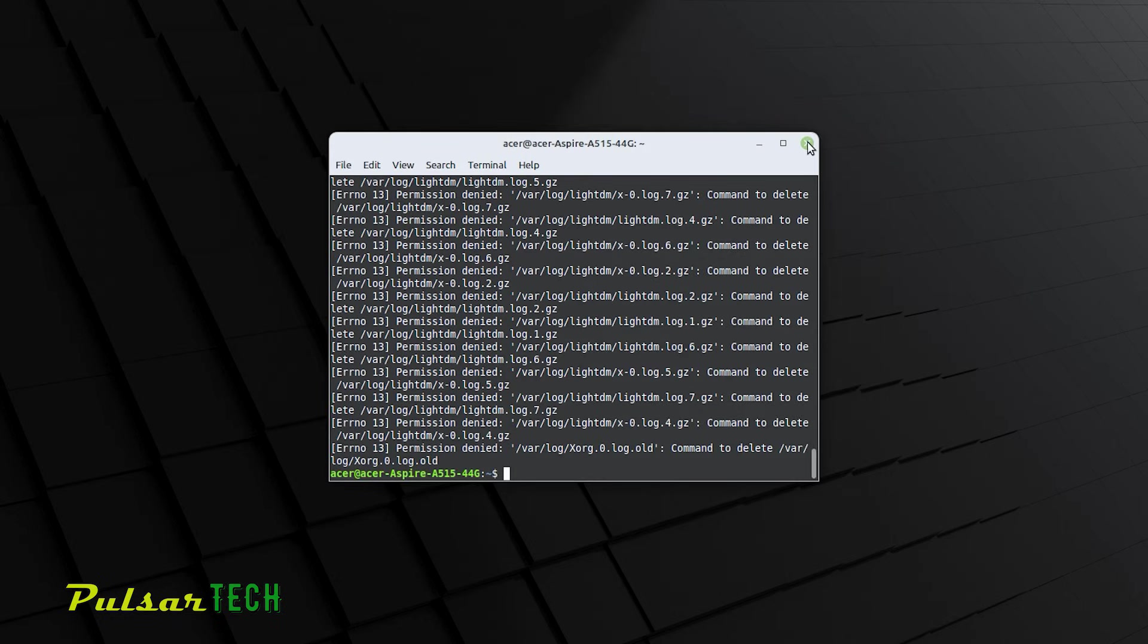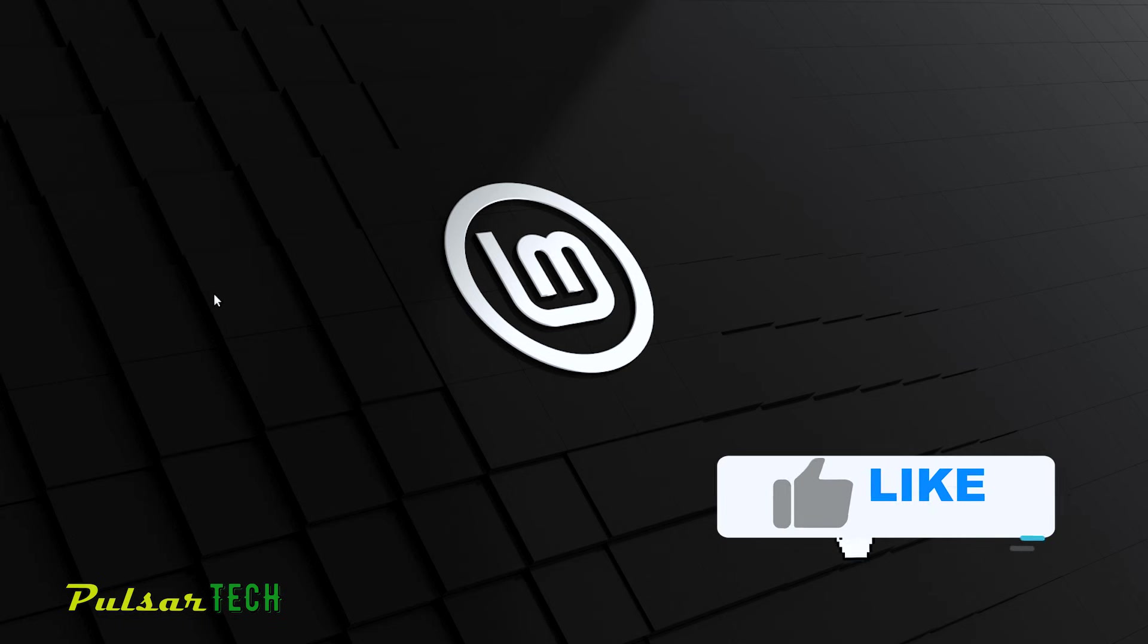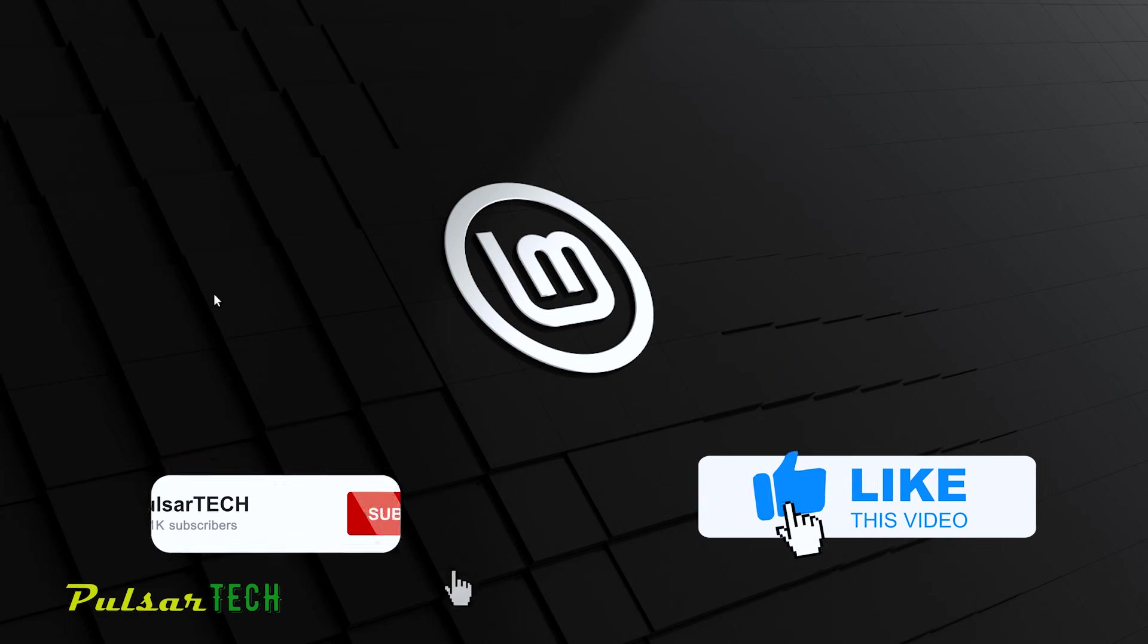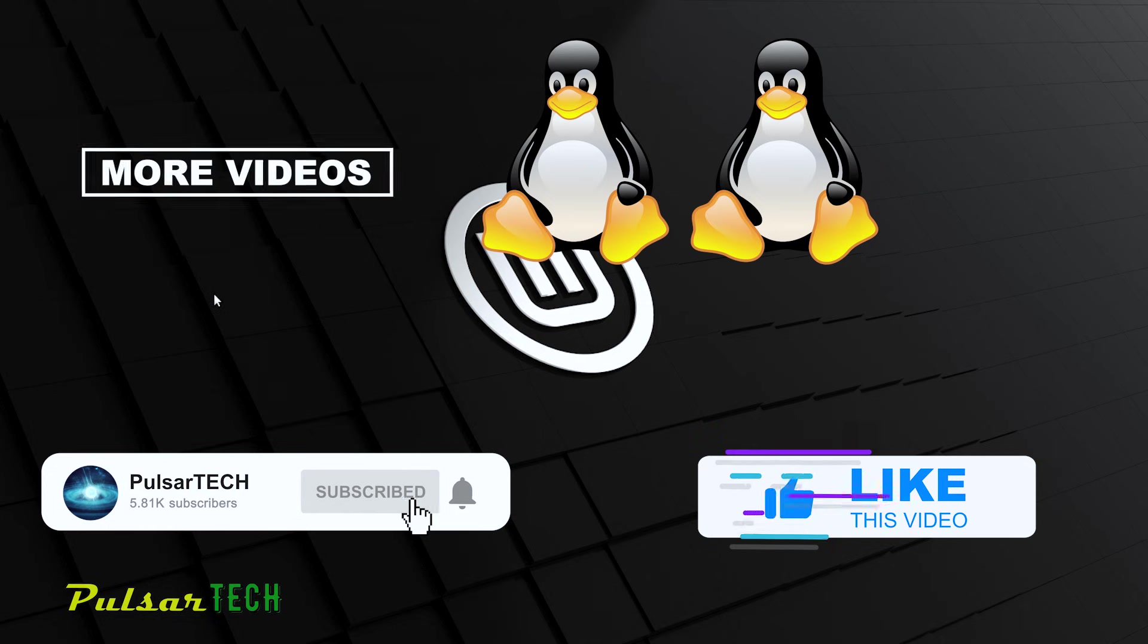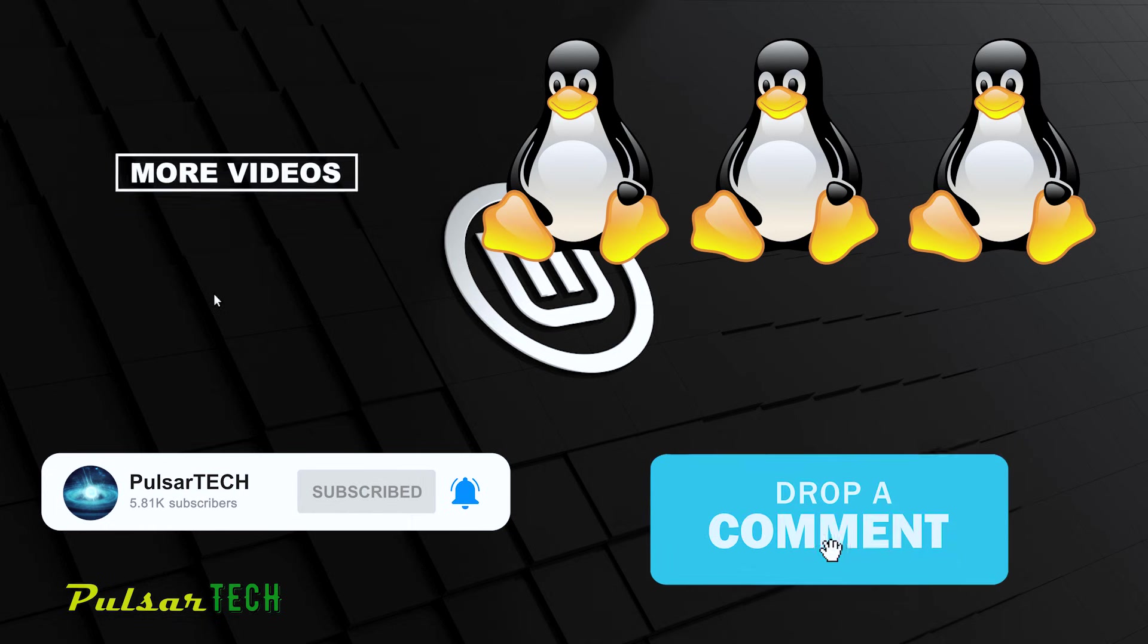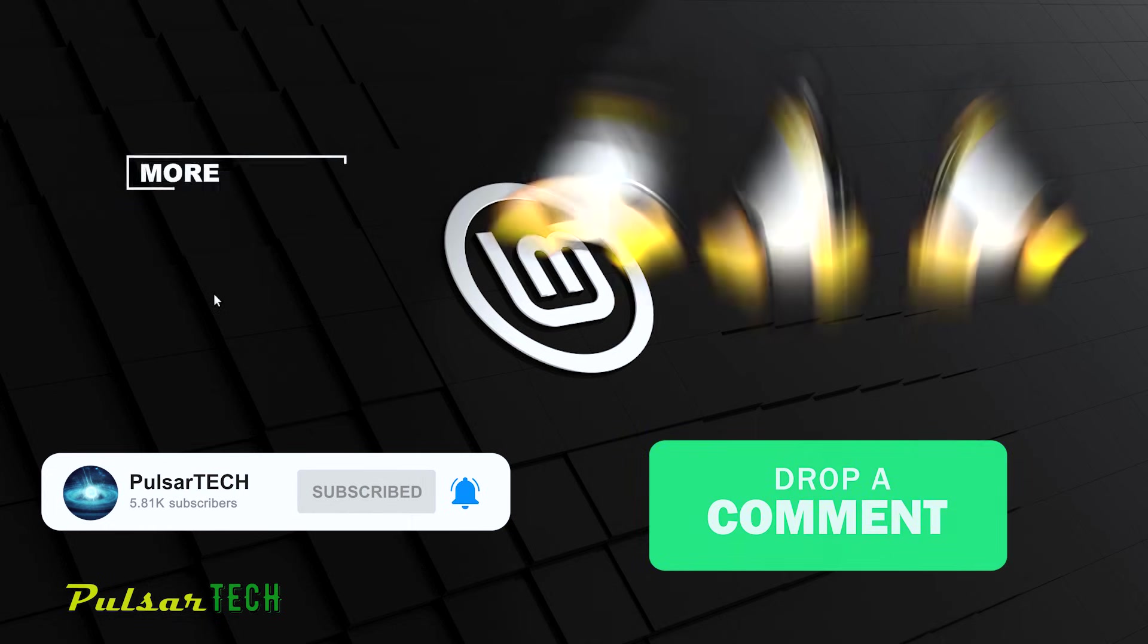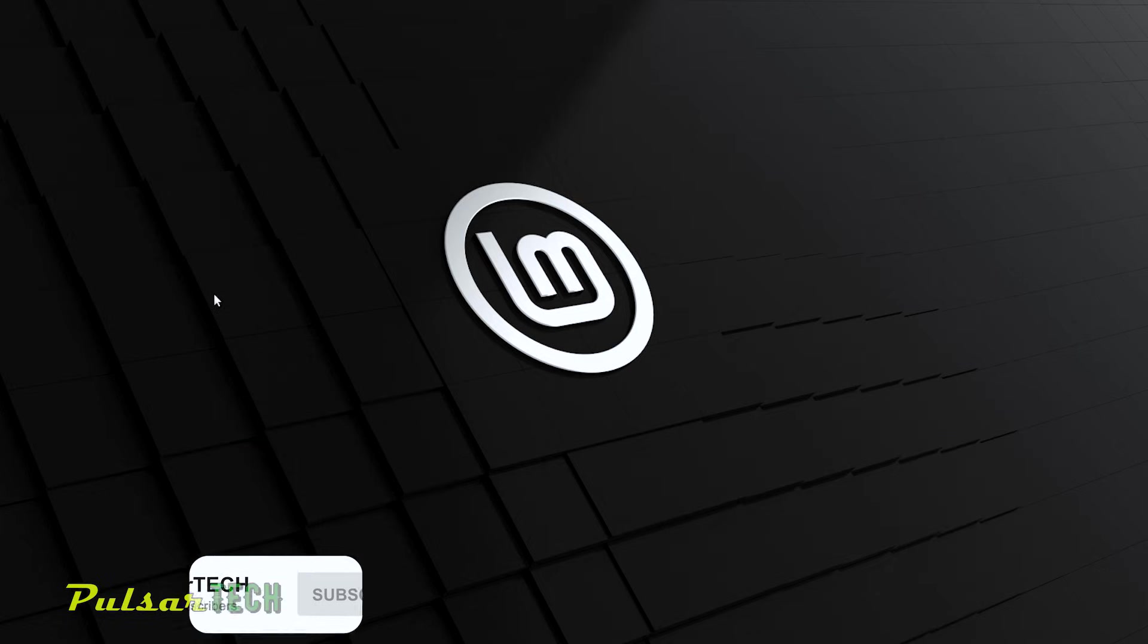And basically, that's it. We have cleaned quite a bit of stuff. So yeah, there you have it, guys. This is how you clean up your Linux Mint. I hope this video was helpful to you. If you like it, please give it a thumbs up. Subscribe to the channels for more interesting, helpful Linux videos. And if you have any comments or questions, drop them down in the comment section below. I'll be really happy to help you. But this is it for now. I hope you have a nice day. See you soon. Bye bye.